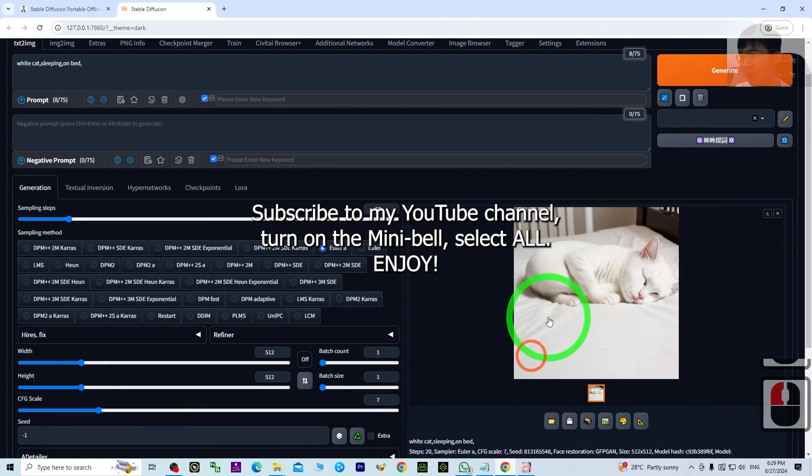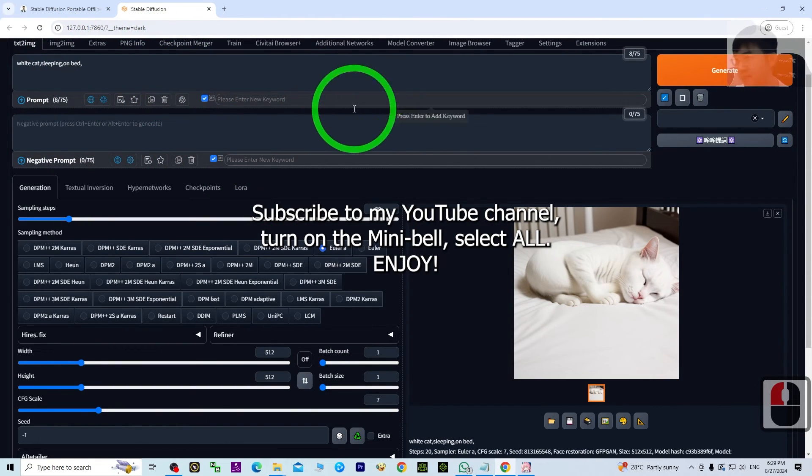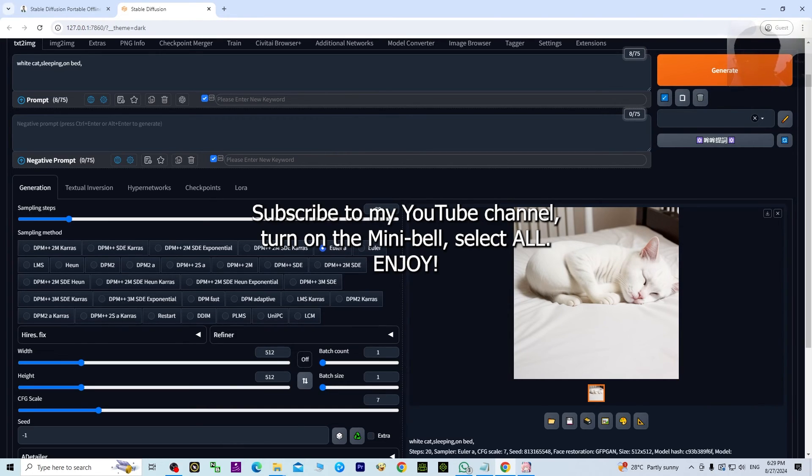Alright, that's all for today about my sharing of the Stable Diffusion portable offline version. Thank you for watching. If you love my videos, tutorials, and sharings, and feel these tutorials are very helpful...